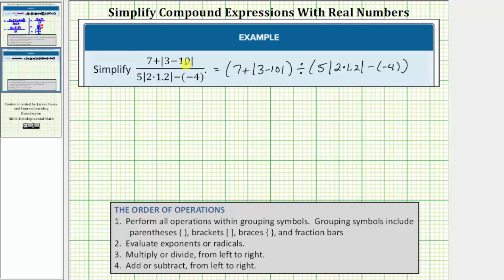Looking at just the numerator — because we treat absolute values as grouping symbols, the first step is to perform the subtraction inside the absolute value: three minus ten is equal to negative seven. Looking at just the denominator — again, because we treat absolute values as grouping symbols, the first step is to determine this product: two times one point two is equal to two point four.